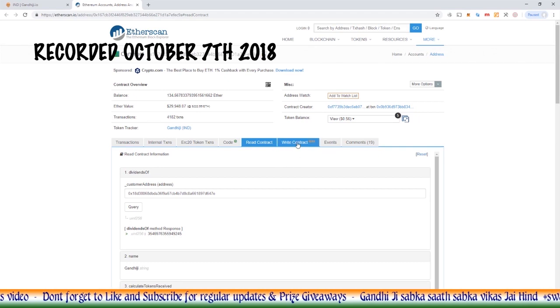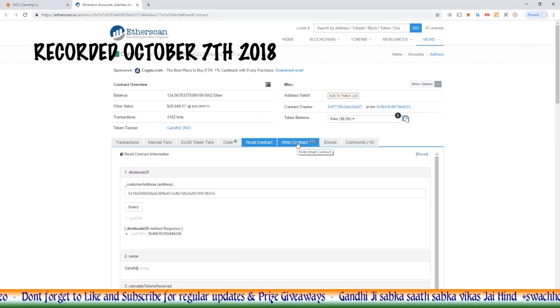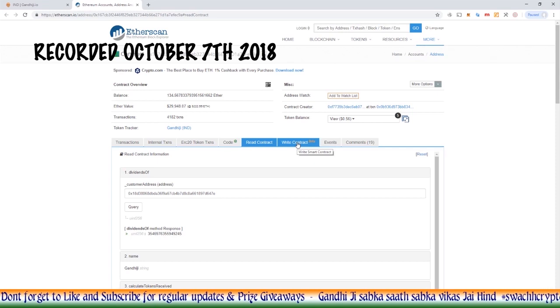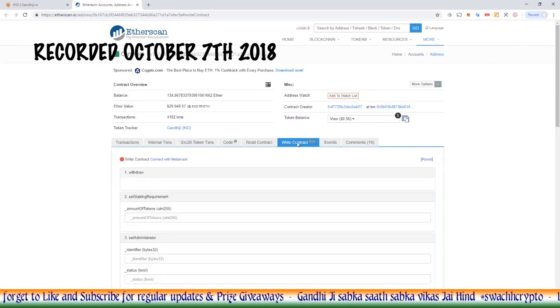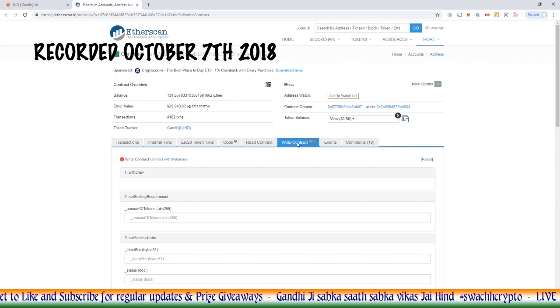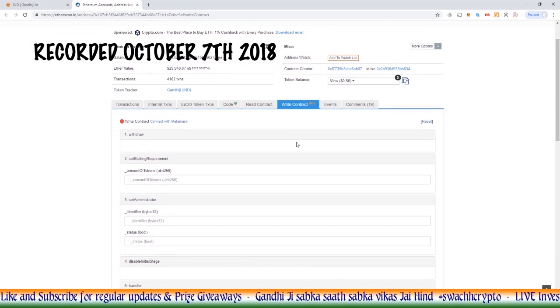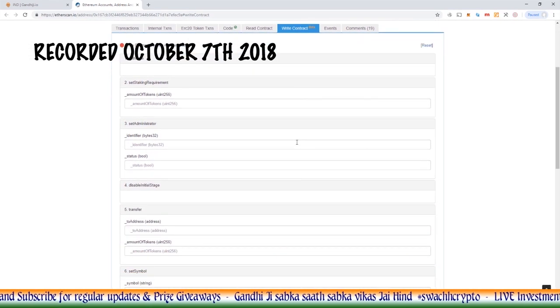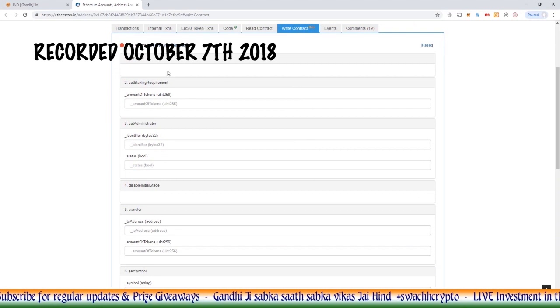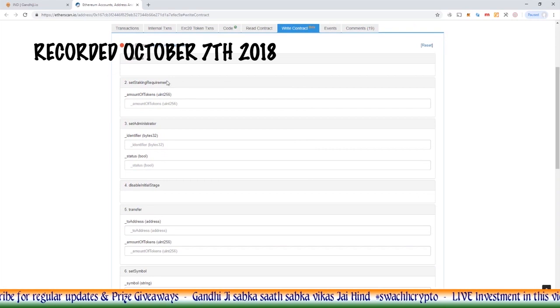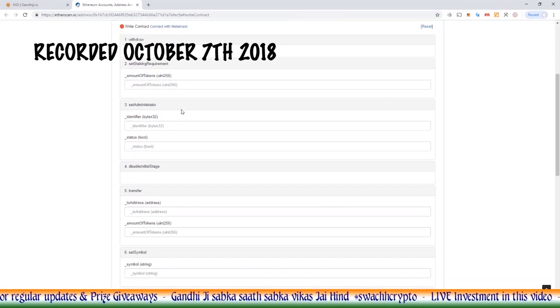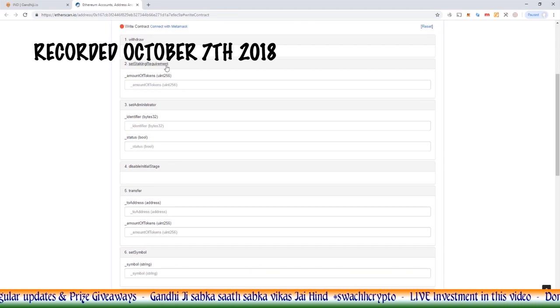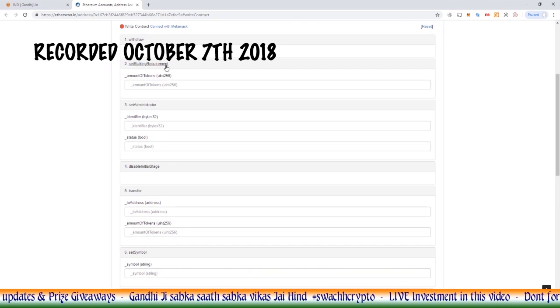And then the write contract. This is where we can now speak to the contract. So anything we want to tell the contract or ask the contract to do, this is where we can see the result of those functions. Number one, we can ask the contract to withdraw.